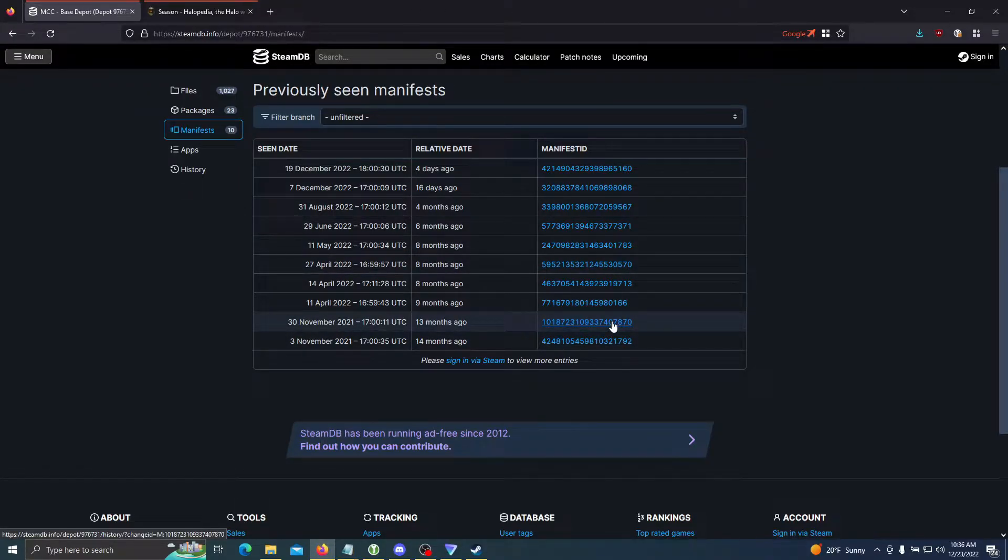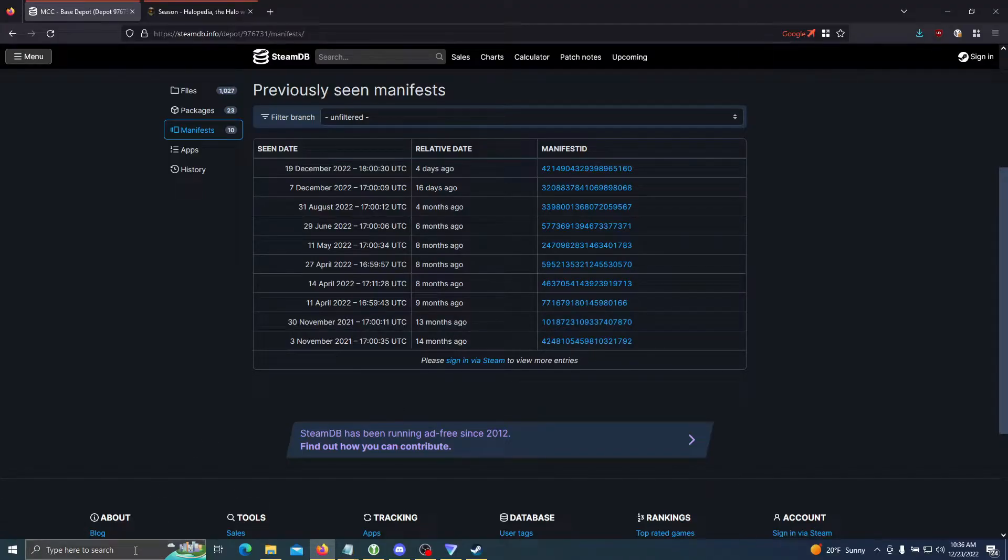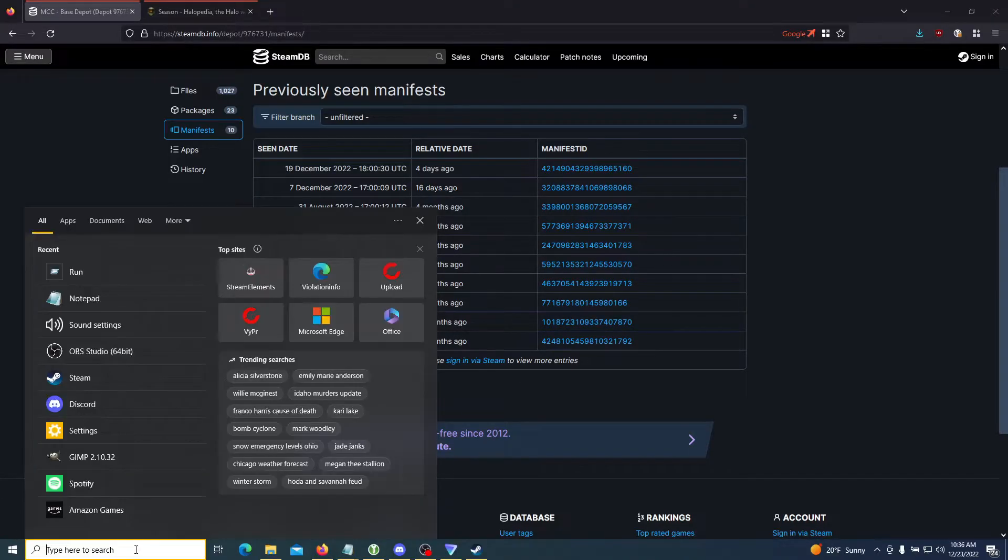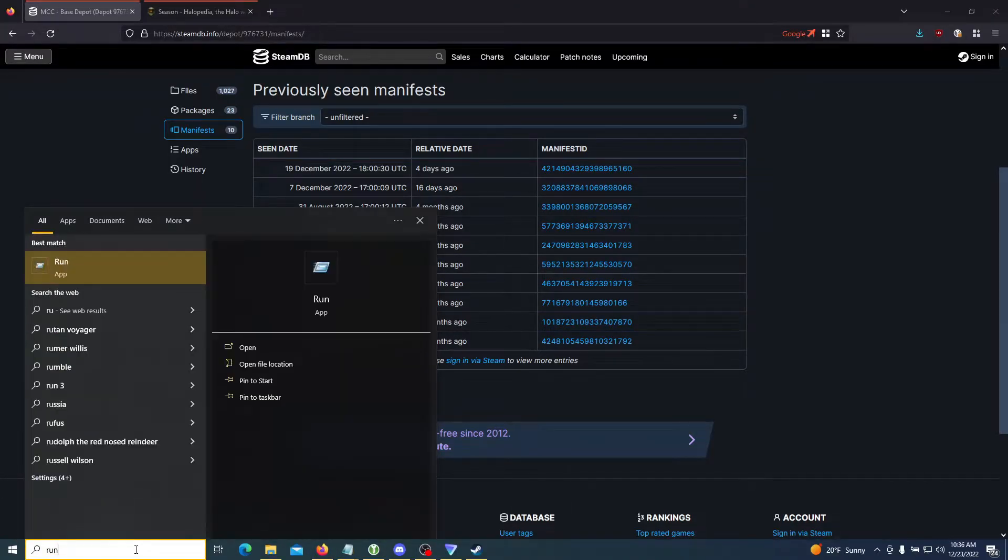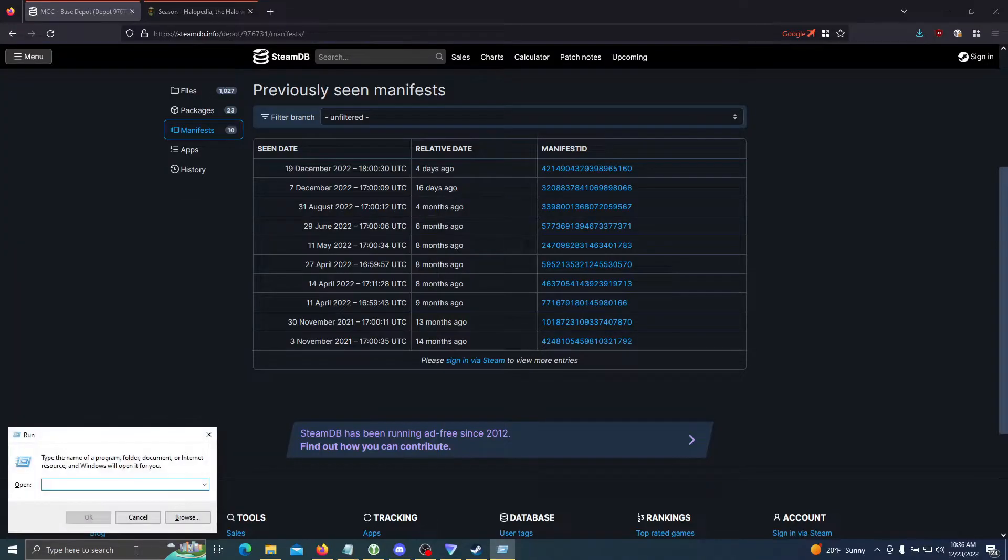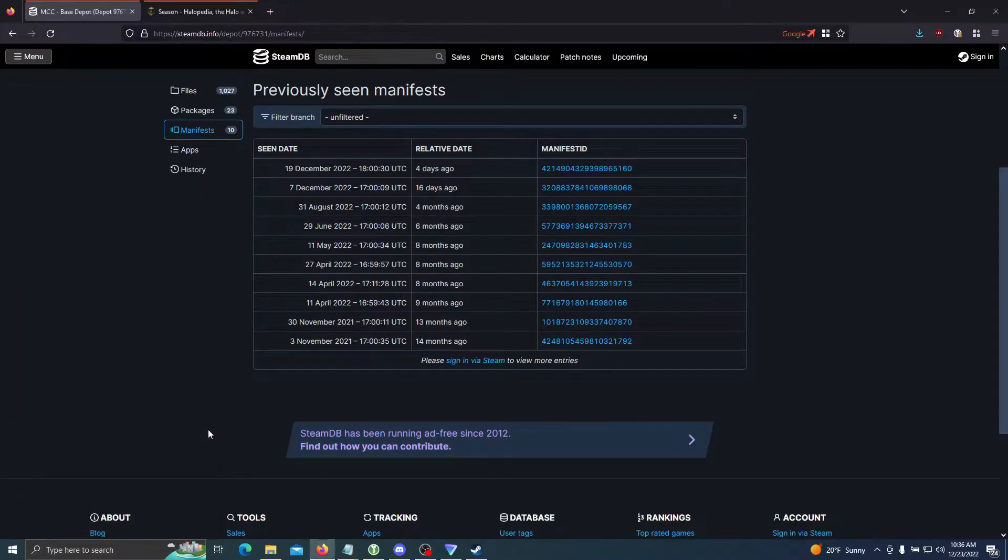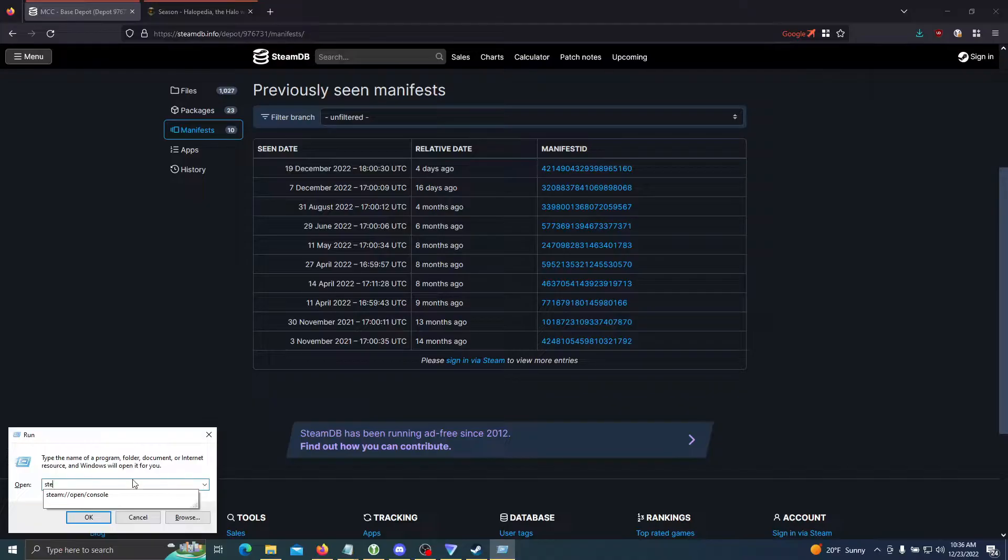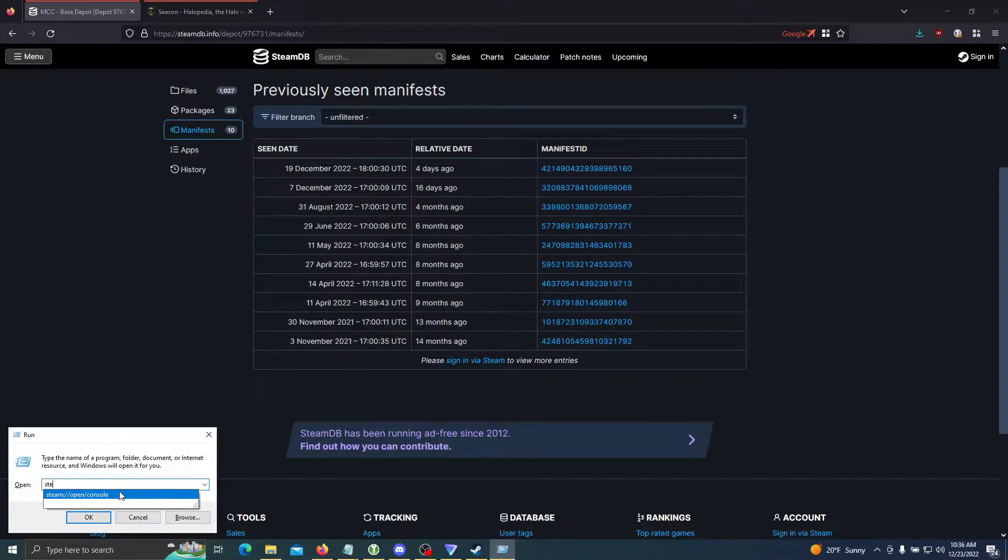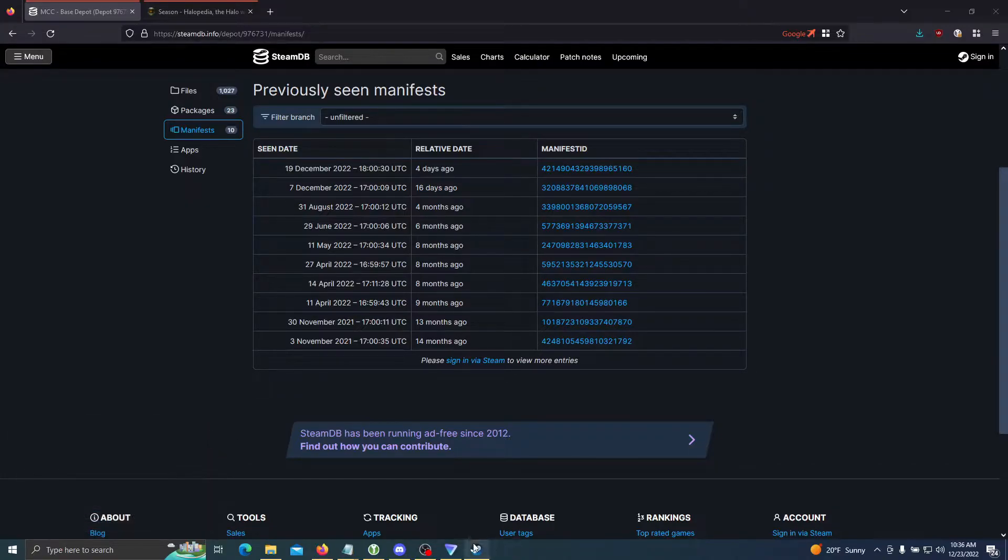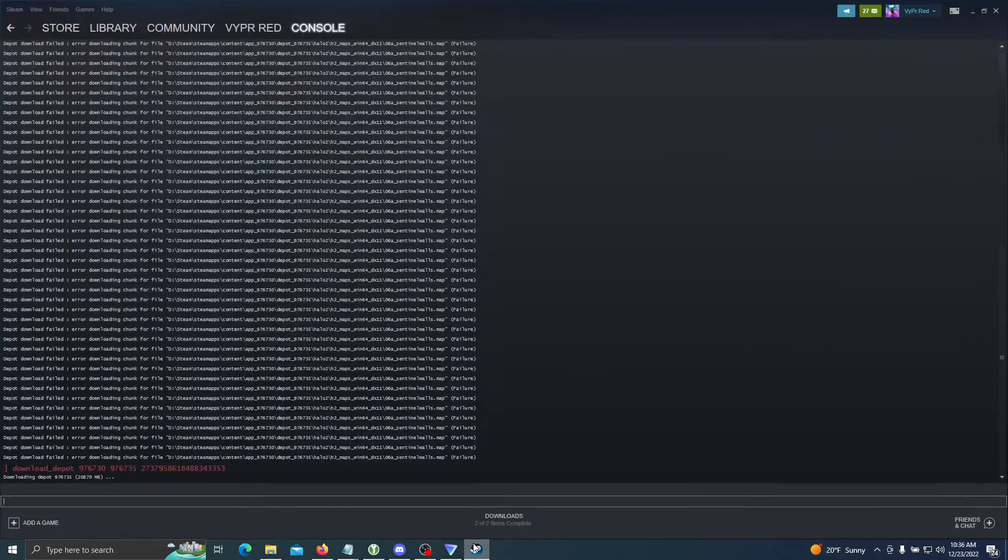In your search bar, you can type Run—that's one way to open up this prompt. Another is Windows key + R. We're going to type steam://open/console, and that's going to open up this screen right here.